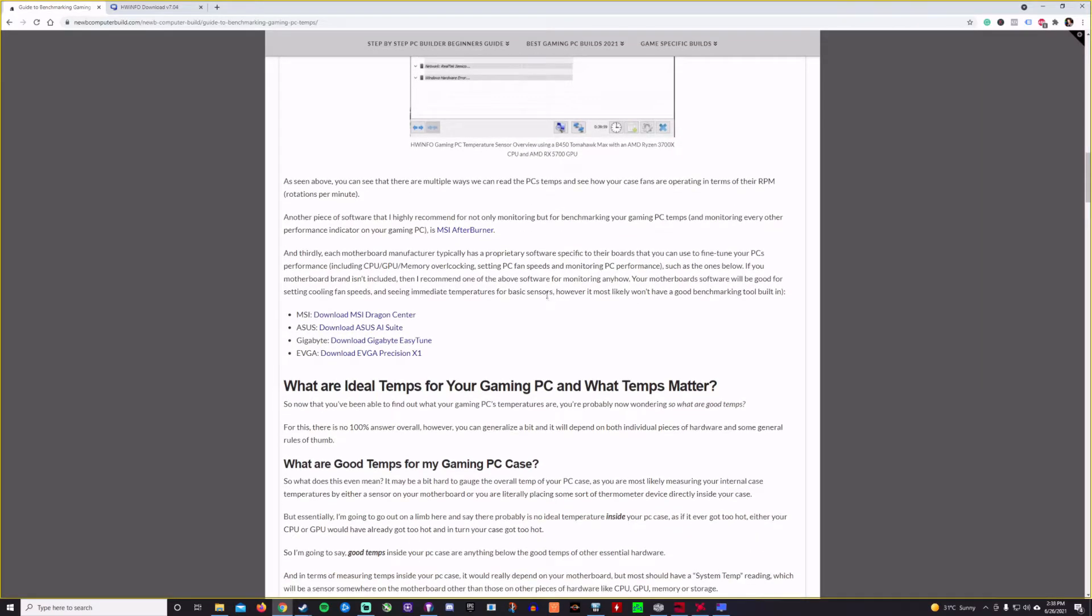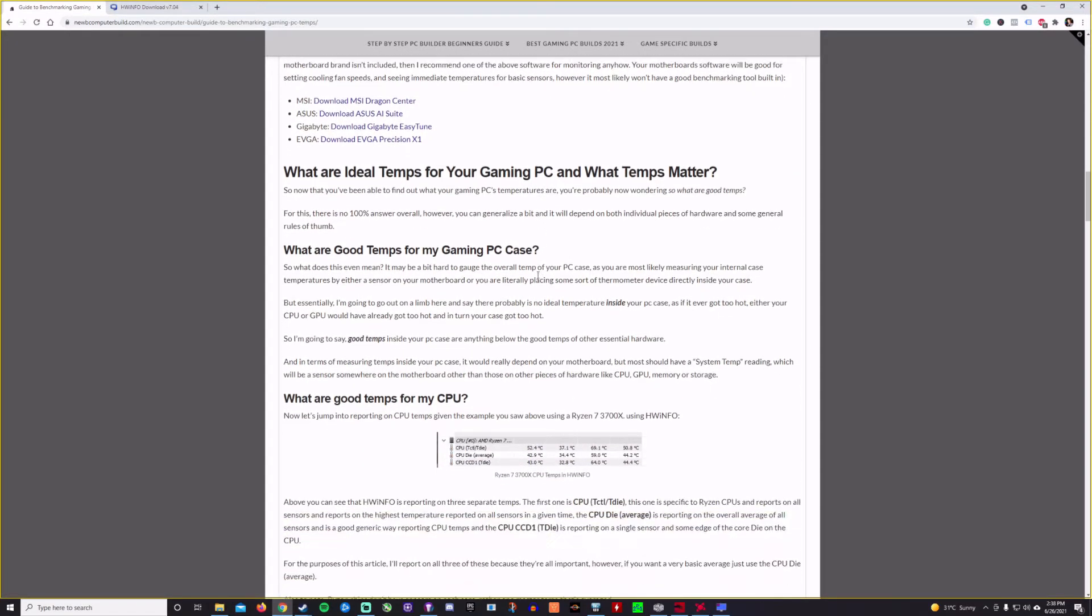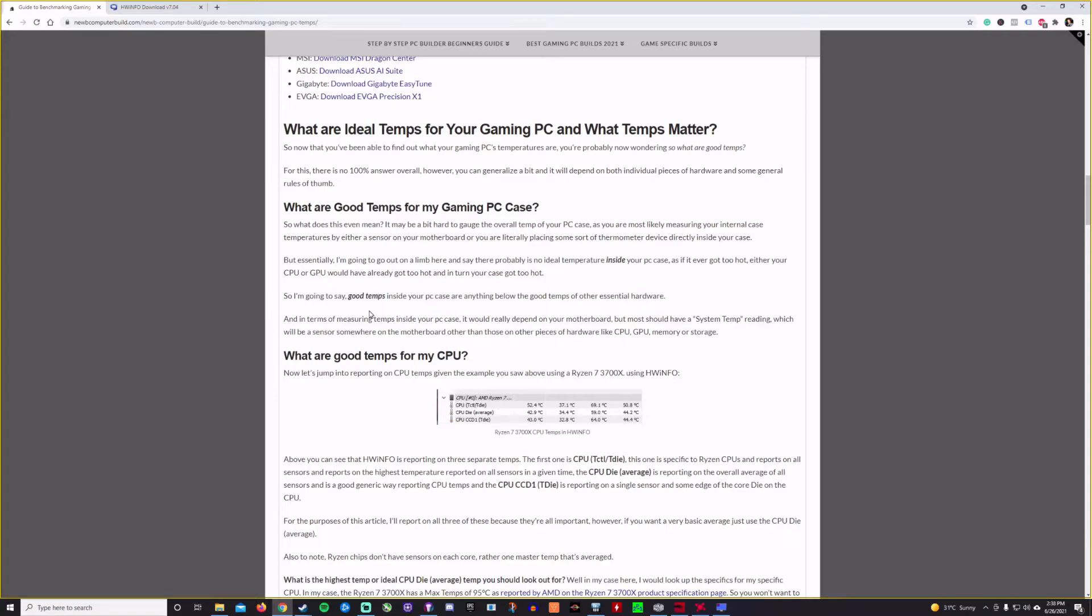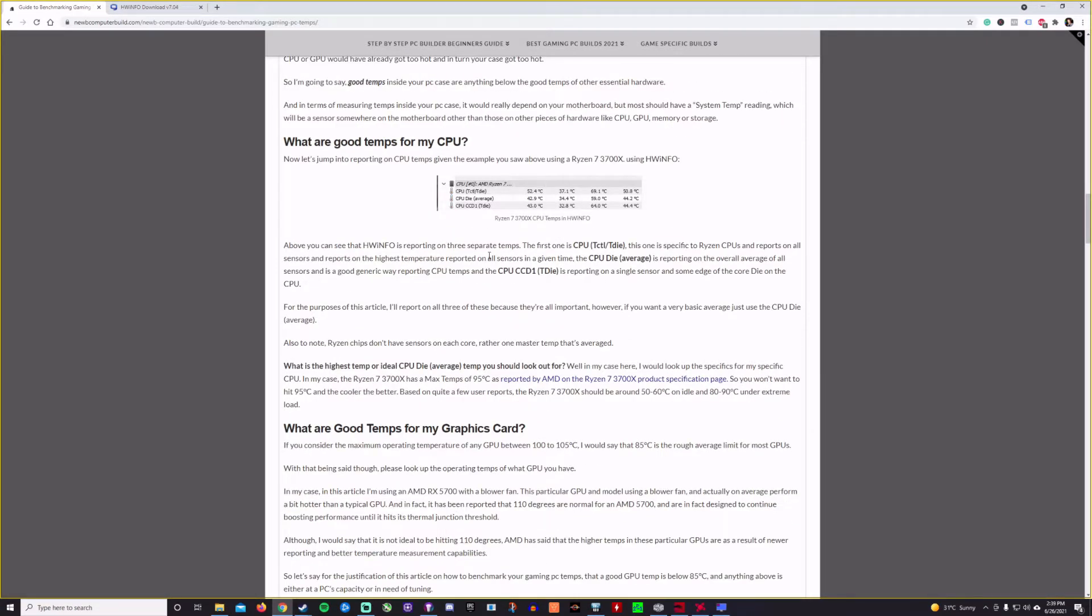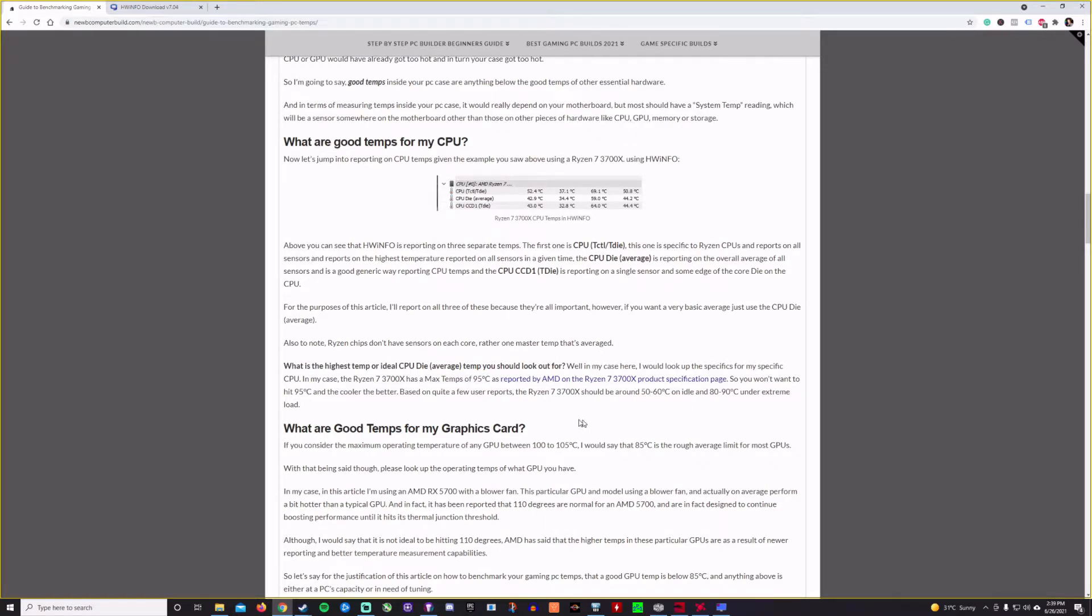So then which temperatures are the most ideal, which matter? And so I kind of pointed out the ones that I'm going to be using today, but they're all important. So what are good temps for your CPU? That might be a good question. What I would start is look up the specifications of your CPU. So I mentioned that we're using a Ryzen 7 3700X today, which has a max temp of 95 degrees Celsius. So we wouldn't want to go over that. I'd say you want it to be around 50 to 60 on idle, 80 to 90 under load. So that's a kind of good general idea of where you want to keep those temperatures at.